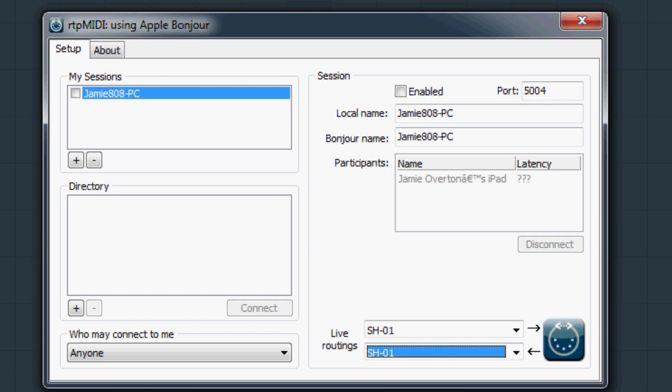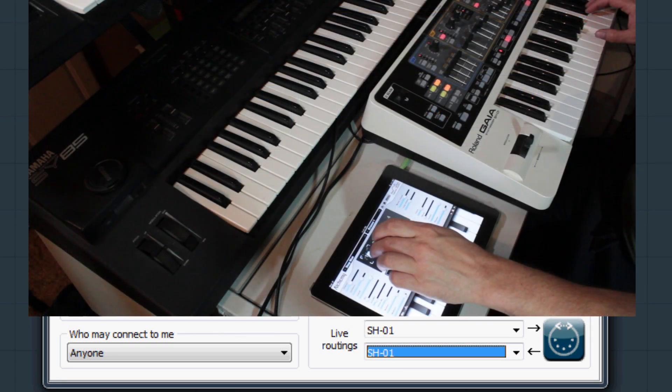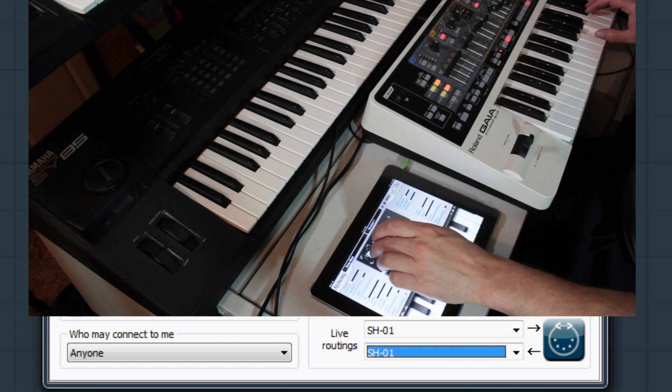I am using a Roland SH01 Gaia so I will select this for my MIDI in and out. This means that when I play a note on my Gaia the iPad will play the corresponding note.